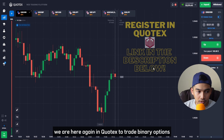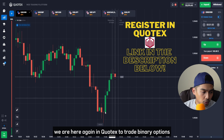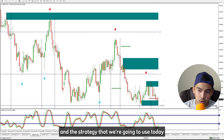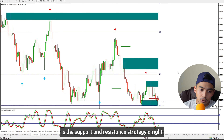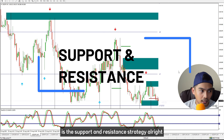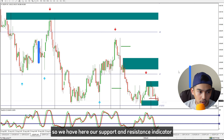Hello my friends and welcome back to our channel Nerves Trading. If you're interested in binary options trading, then you are in the right place. Today we are here again in Kotex to trade binary options.